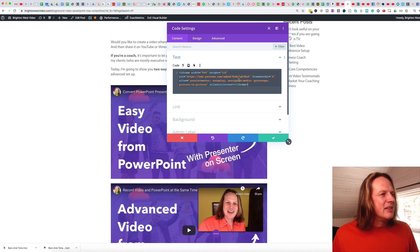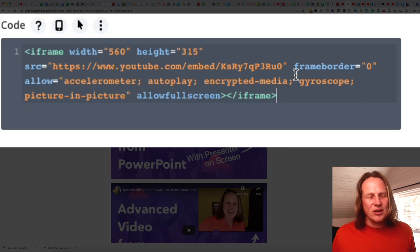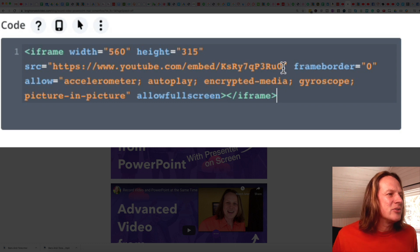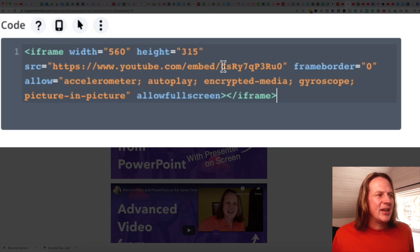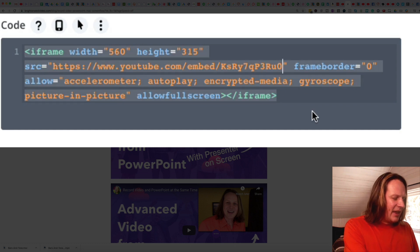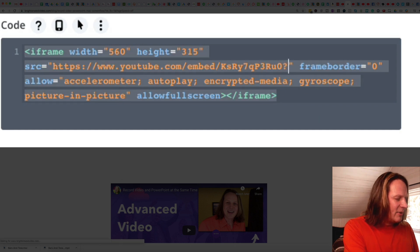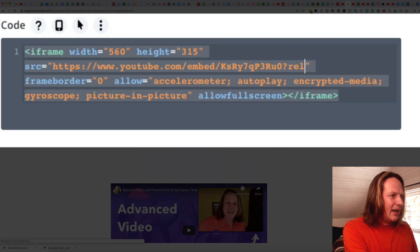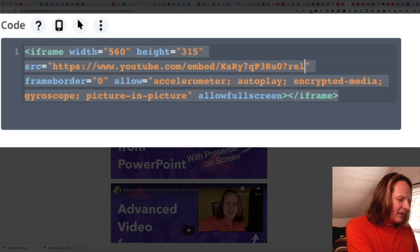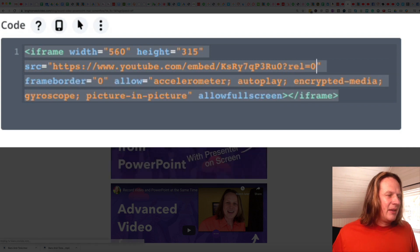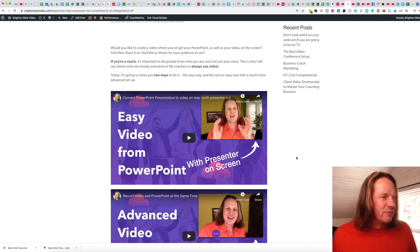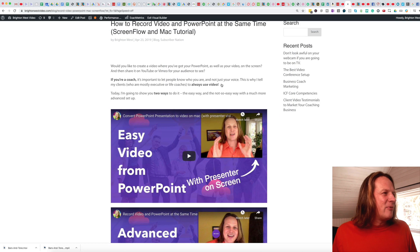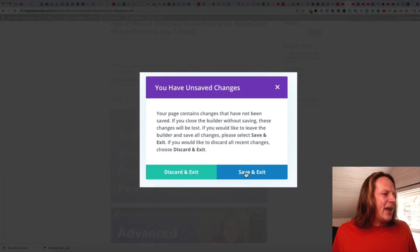And then I need to modify the code. So it's pretty simple. At the end of the YouTube front slash embed front slash the bunch of characters, just add a question mark, lowercase rel equals zero. And that's before the end quote. So it looks exactly like it did before. I'm going to exit Visual Builder and save.